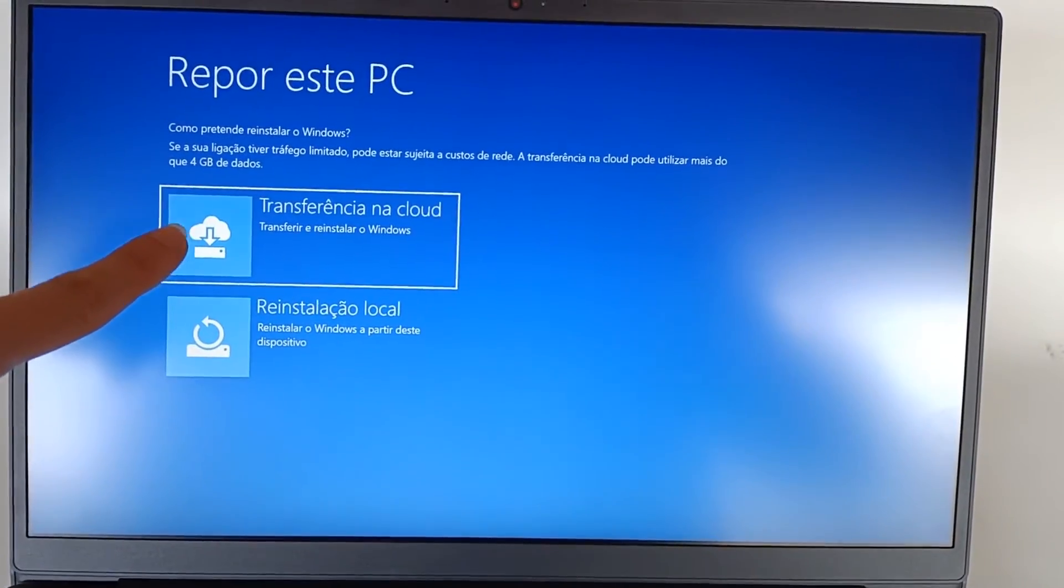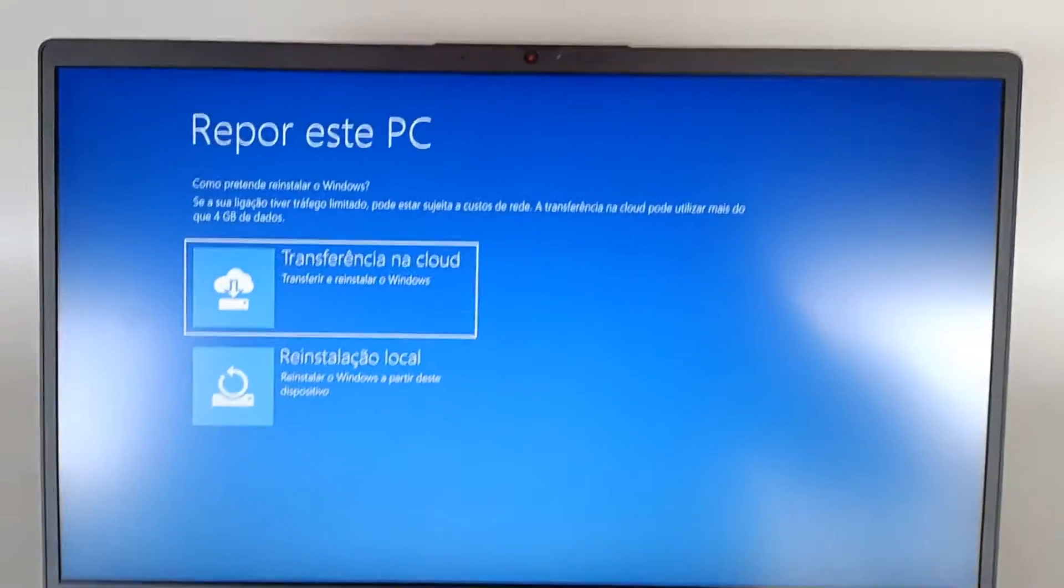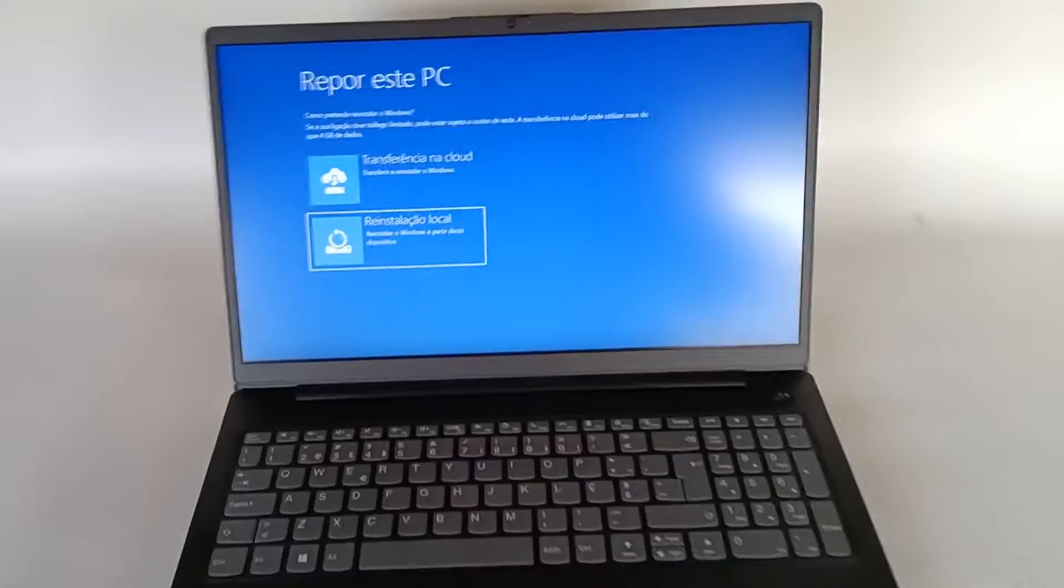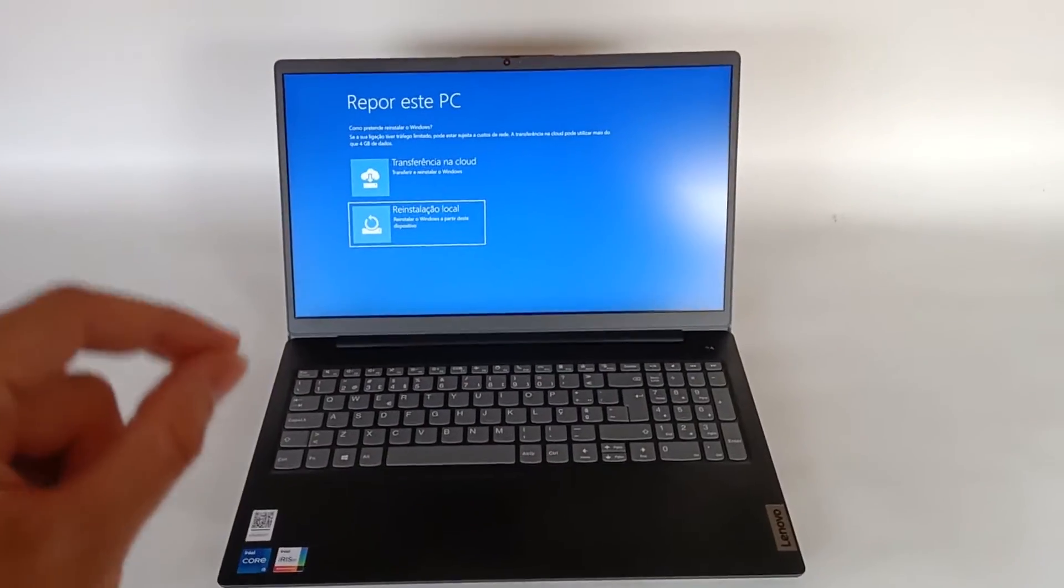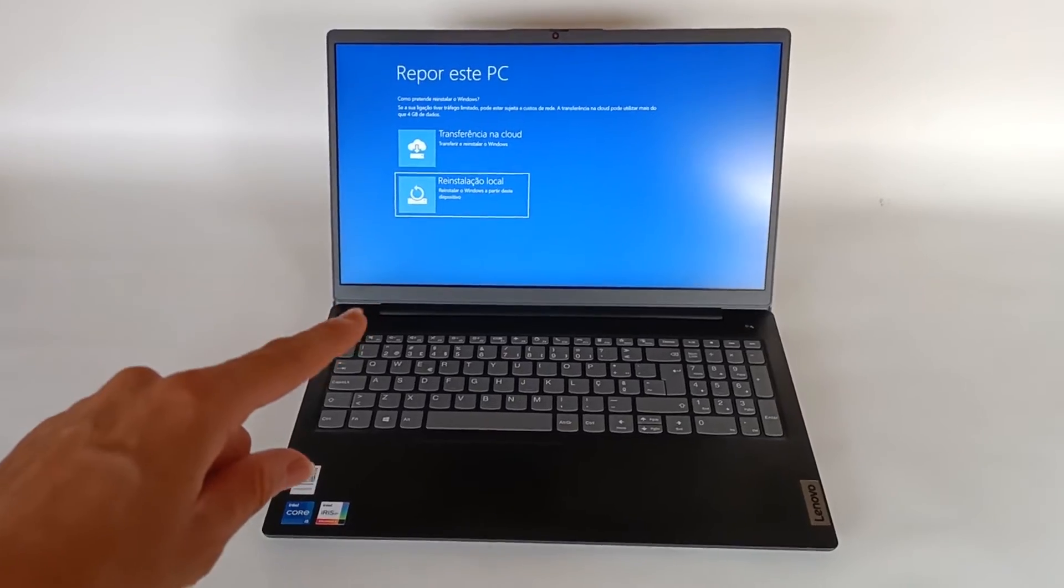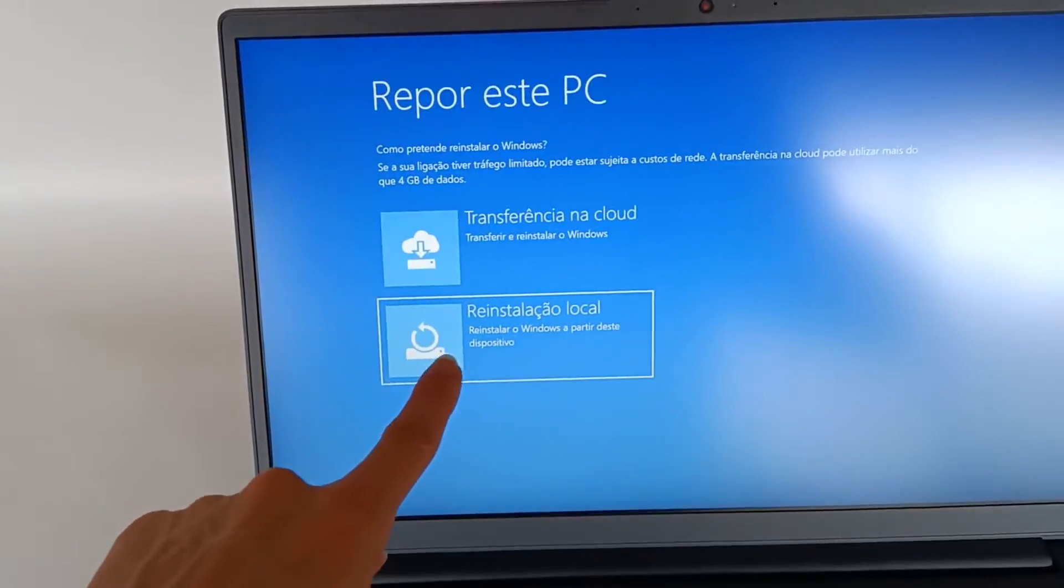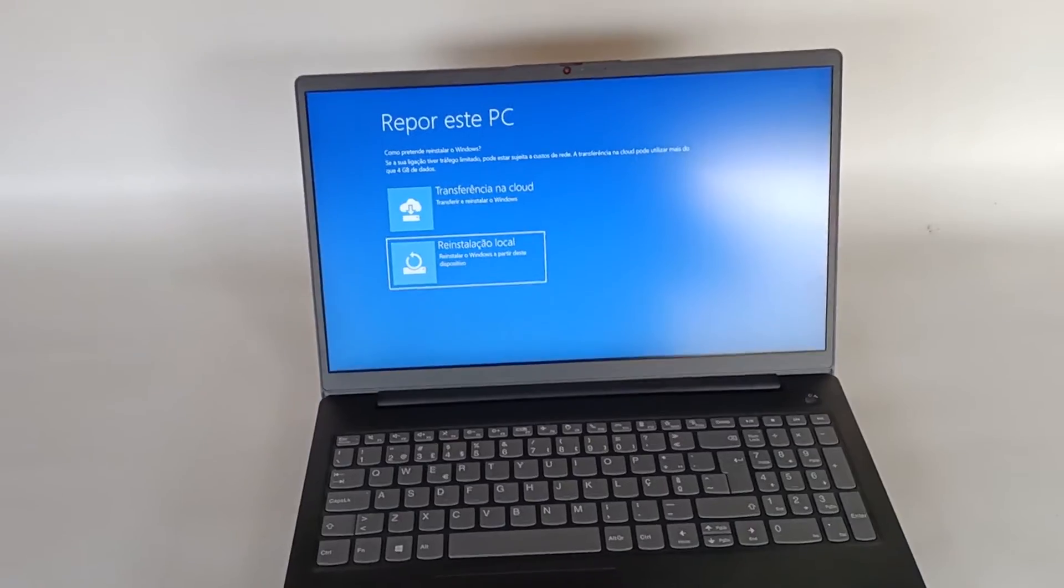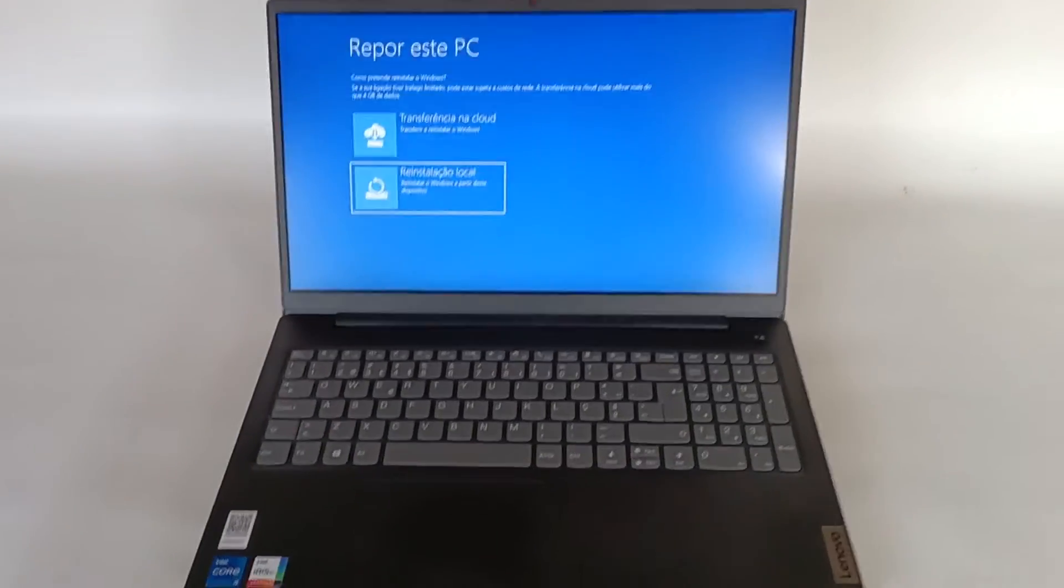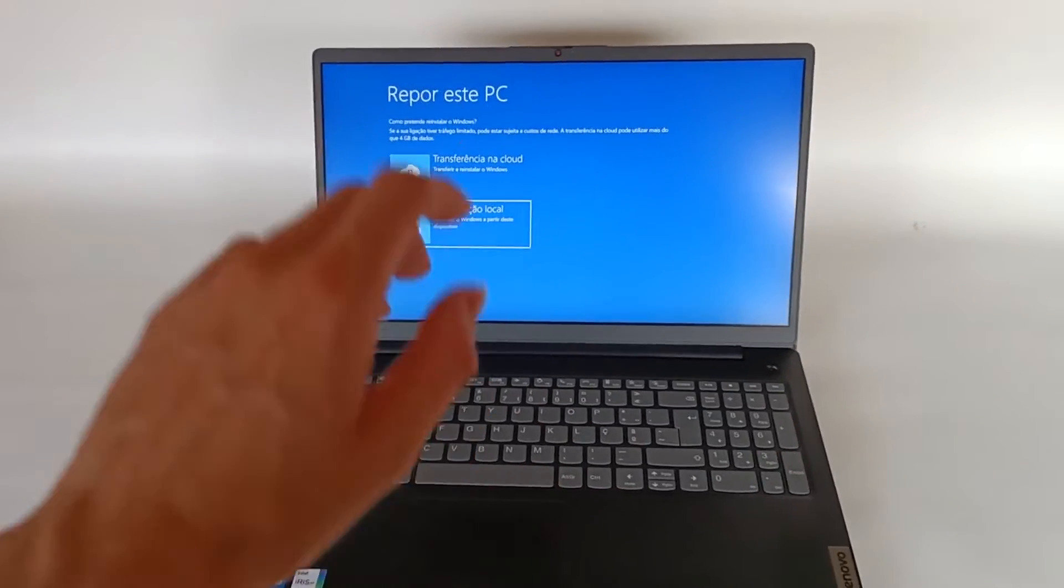Then we can reset this PC through a cloud transfer or a local reinstallation and that's what we want. Because on this computer there is an image of the system as new. And when we choose this option it will get that image of the operating system and install it again on the computer. And that's what we want.